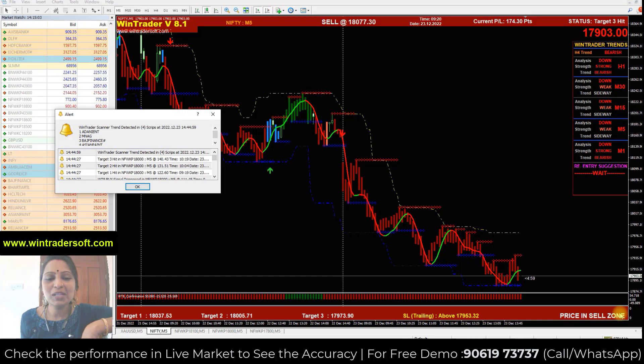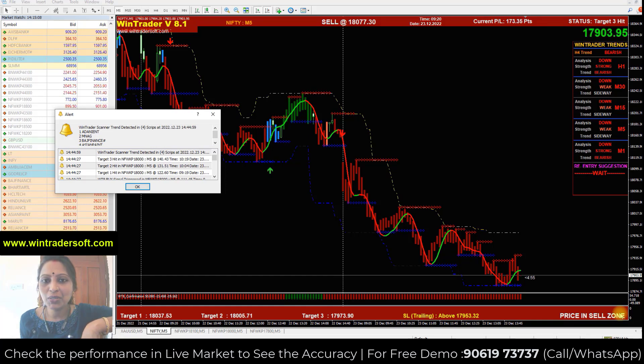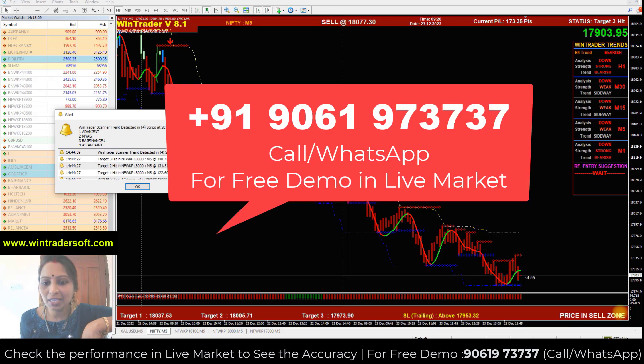Hello, Namaste viewers, welcome back to Vintedra. My name is Gangadev. Today I am going to show you the options strategy in this video.